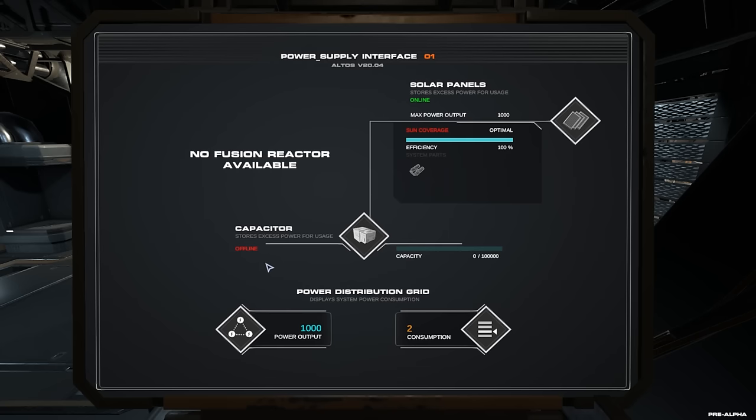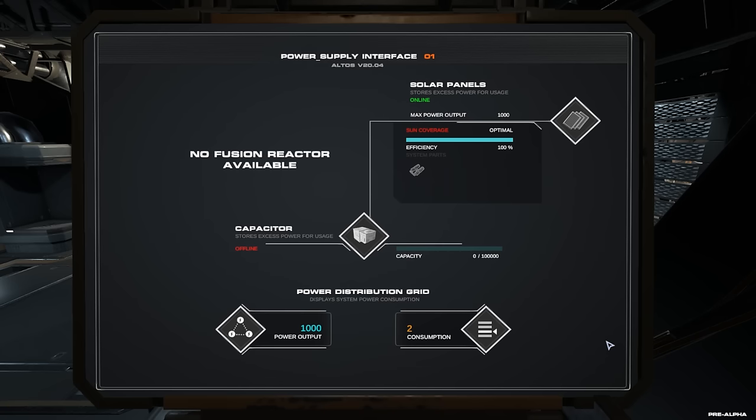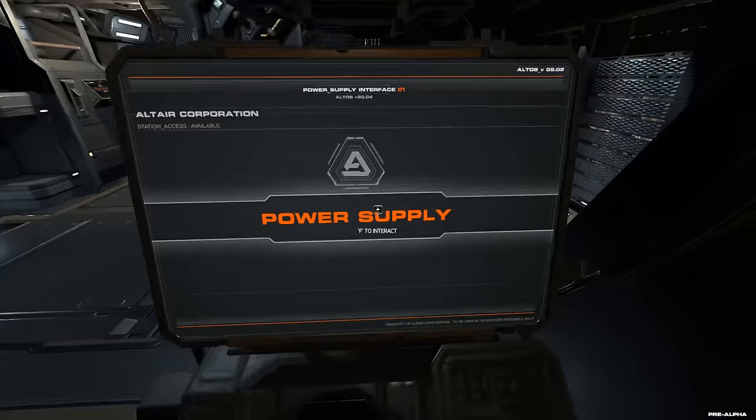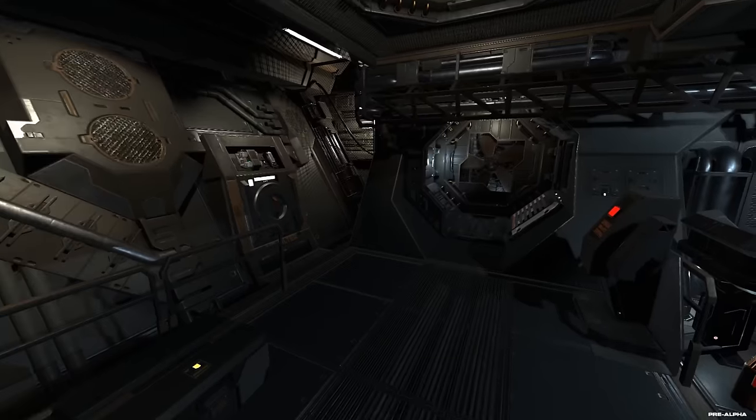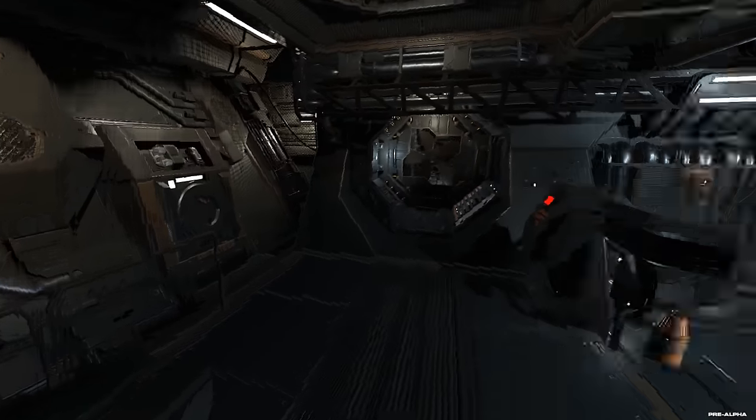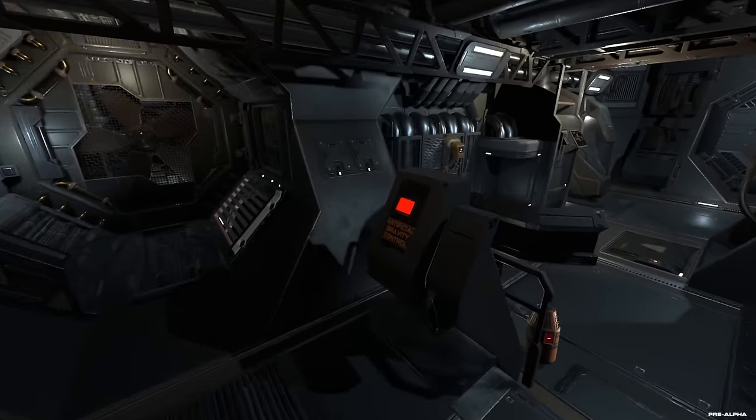Weil auch das wird simuliert, wo sich das Schiff gerade befindet oder das Modul und ob die Solarzellen sich im Schatten befinden. Auch der Winkel, mit dem die Solarzellen zur Sonne ausgerichtet sind, spielt eine Rolle. Dann haben wir jetzt hier an der Stelle einen Power Output von 1000 und Consumption von 2. Das heißt, wir haben erstmal einen schönen Überschuss. Das ist schon mal gar nicht schlecht. Gehen wir mal hier raus.